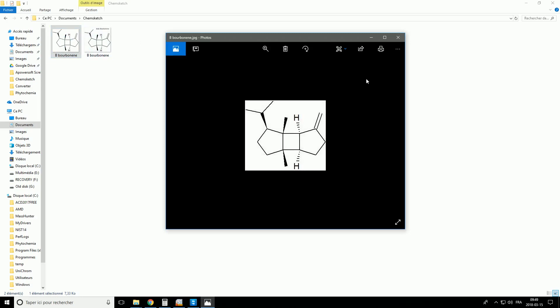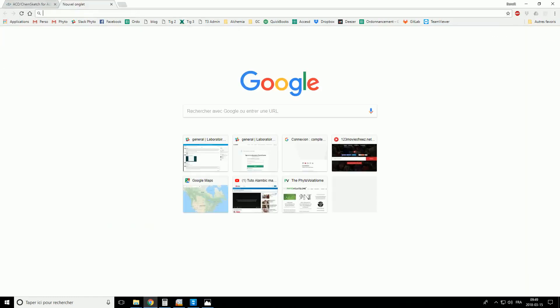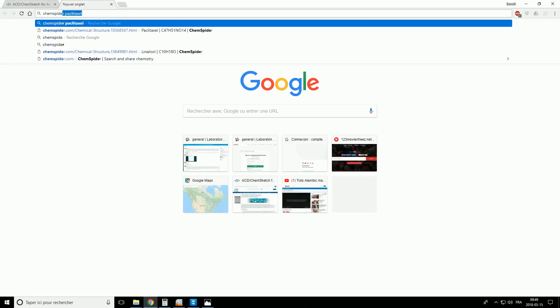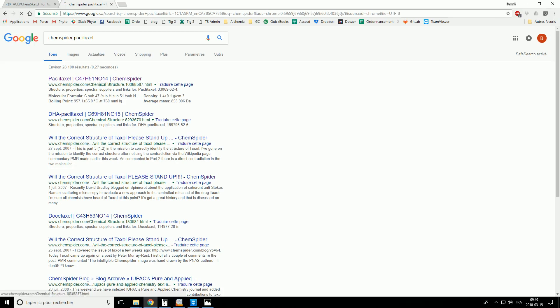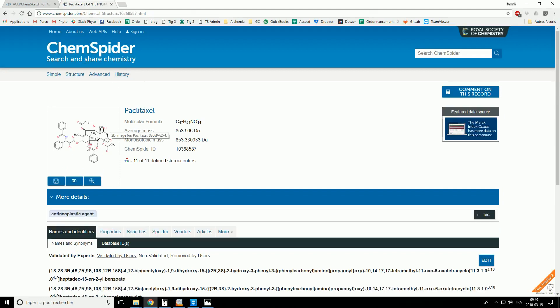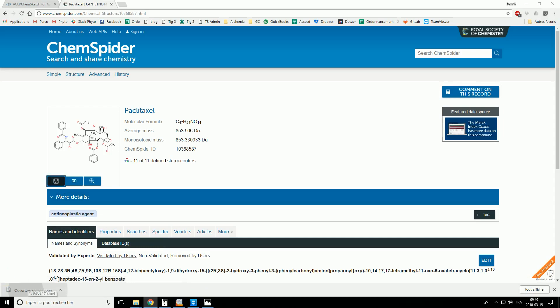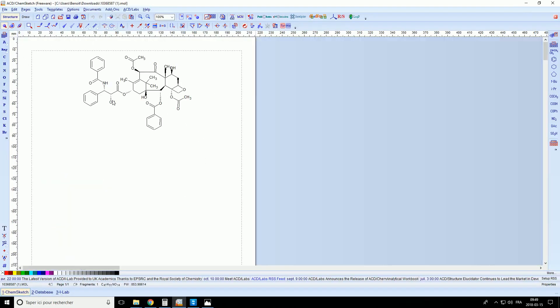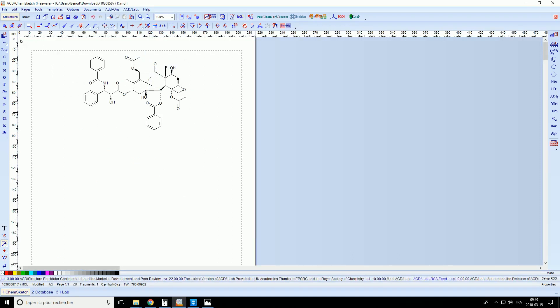Finally, if you want to work with very complex molecules, you can also find some templates on the internet — for example, on the website ChemSpider. Let's take, for example, Paclitaxel, found in Taxus baccata. You can download this kind of file, open it with ChemSketch, and now you can play with the molecule — then save it again as a picture in the format you want. So thank you and have fun.